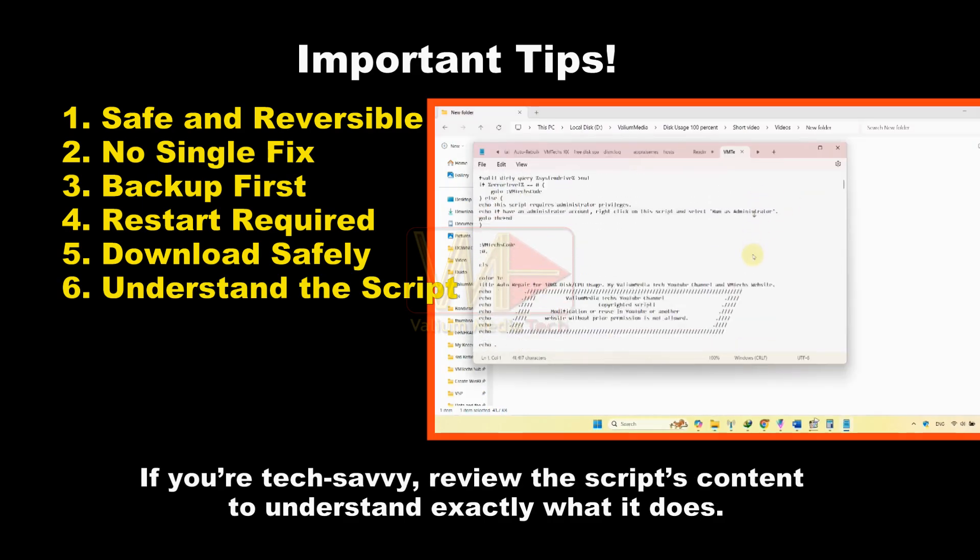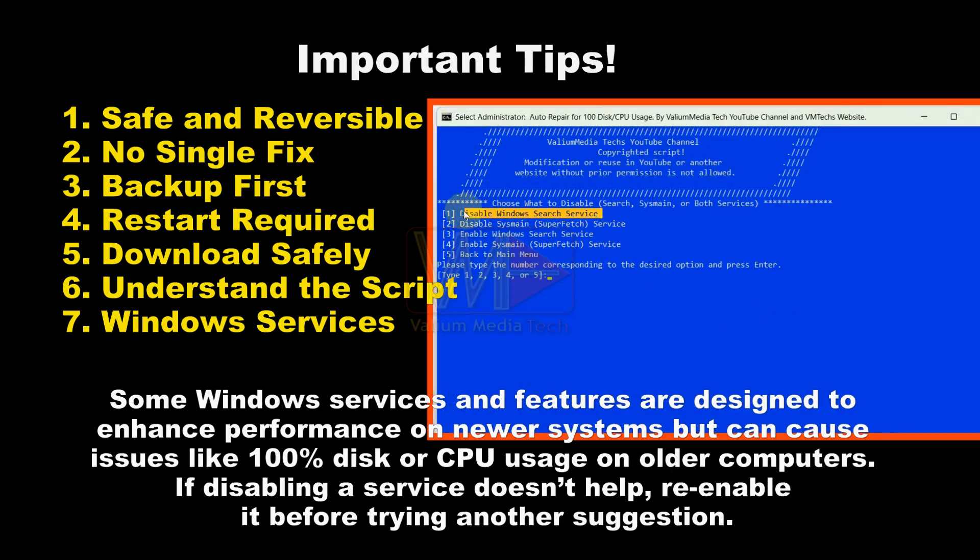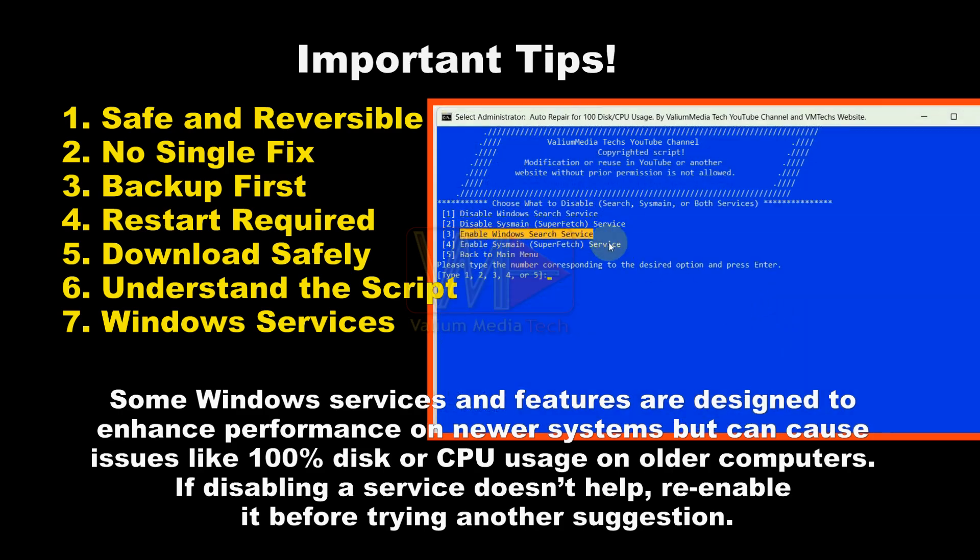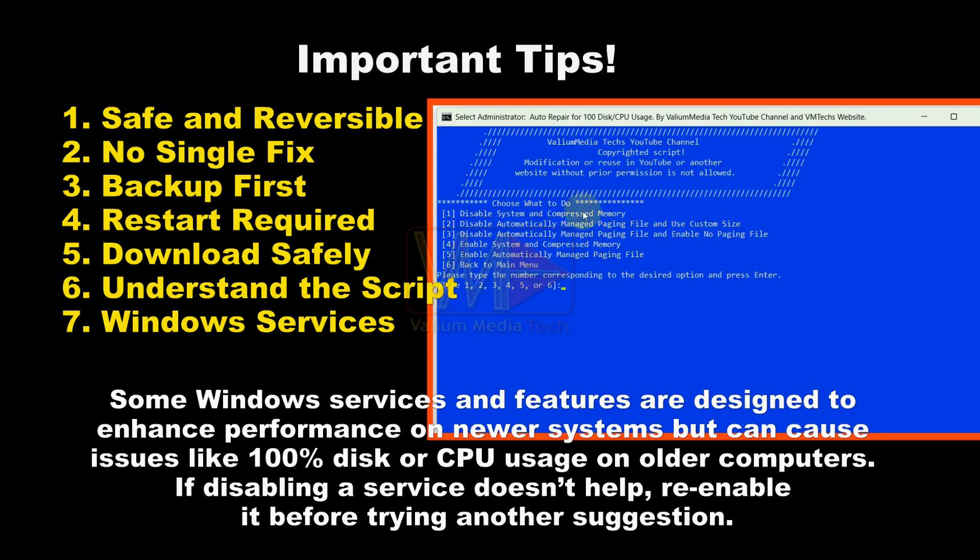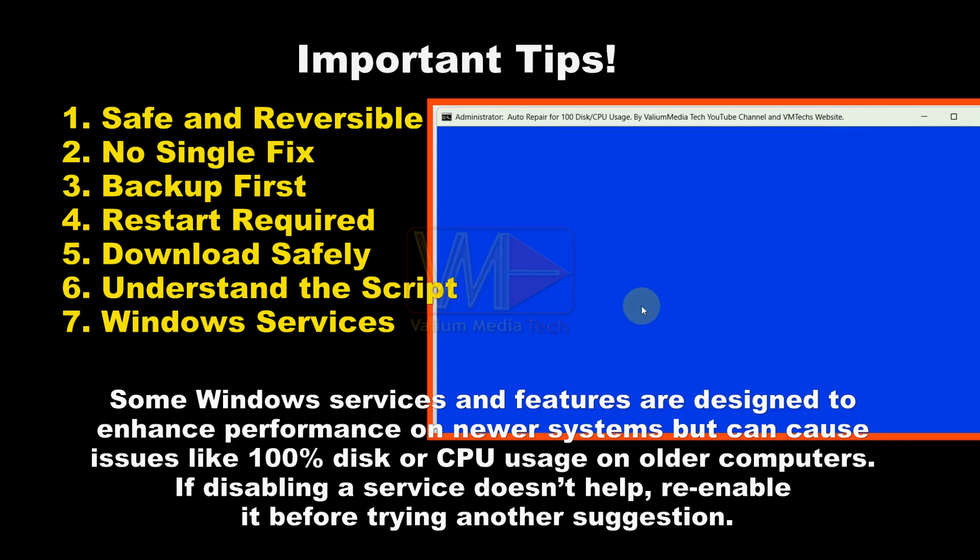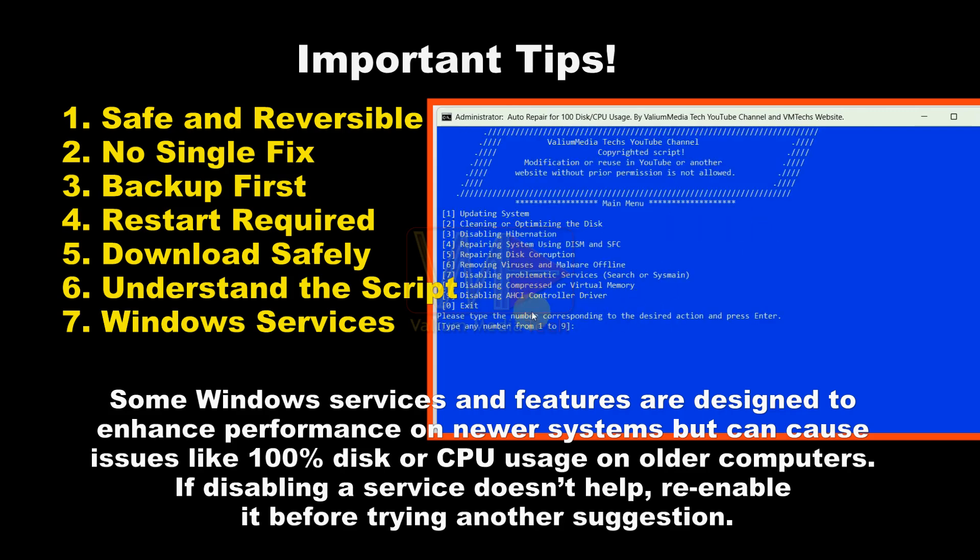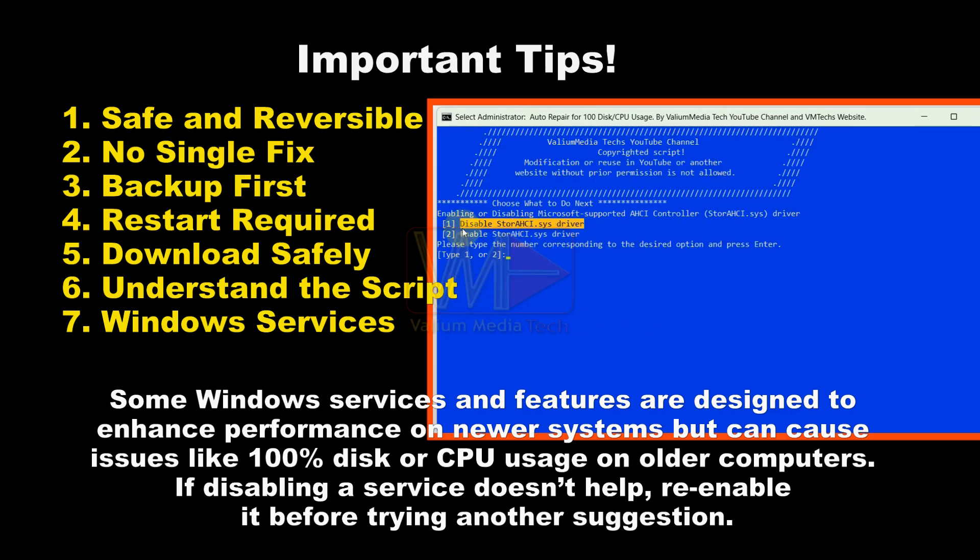The mentioned services and features were designed by Windows to enhance system performance on newer and compatible computers. However, on older computers, they have been found to cause 100% disk or CPU usage. Therefore, if disabling a service doesn't resolve the issue, it's important to re-enable that service before trying another suggestion.